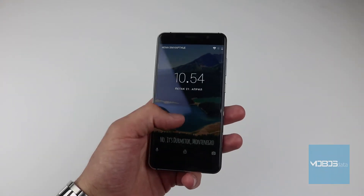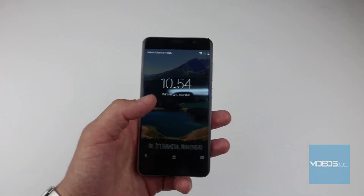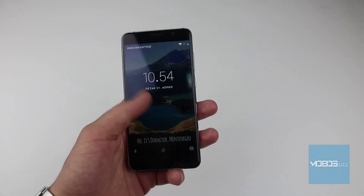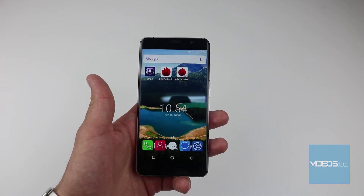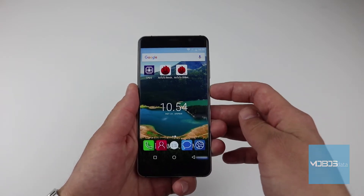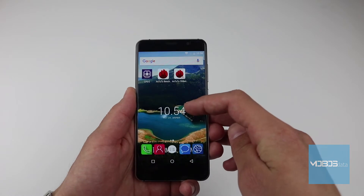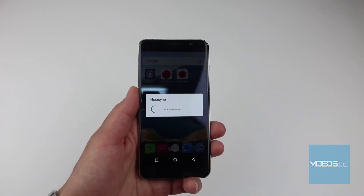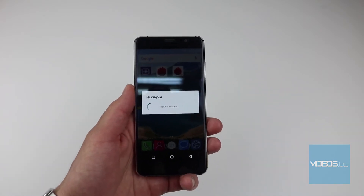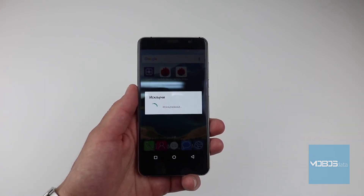Hello people! In this video we will do a hard reset through the recovery on a Tesla 6.2 device. First, let's turn it off and then using a combination of buttons we'll access the factory recovery menu.